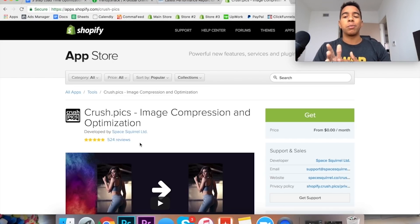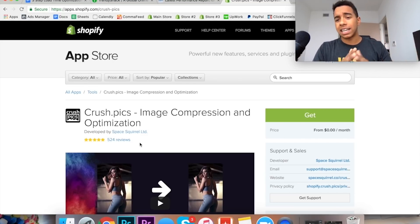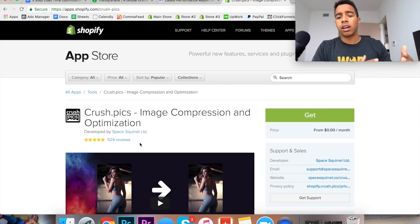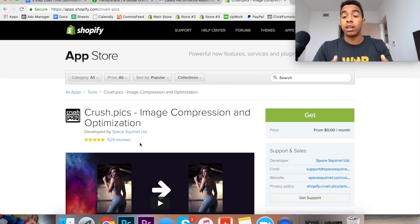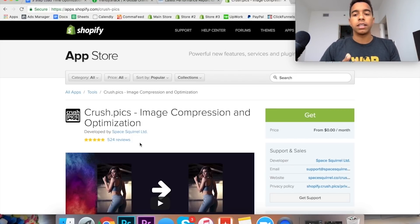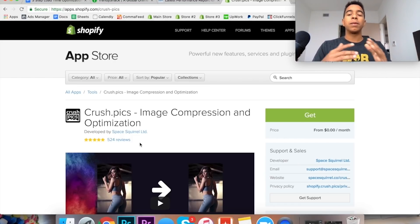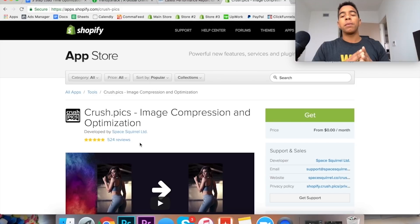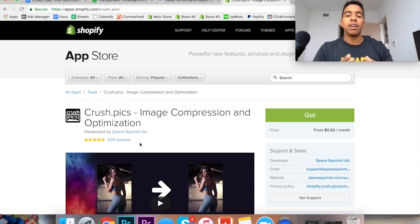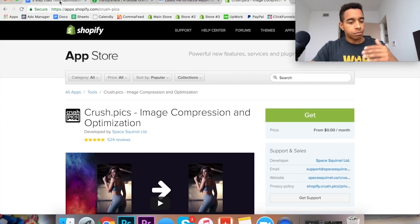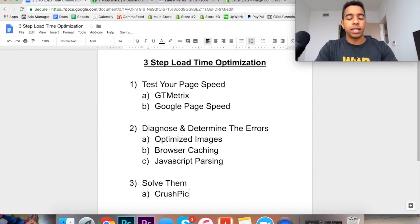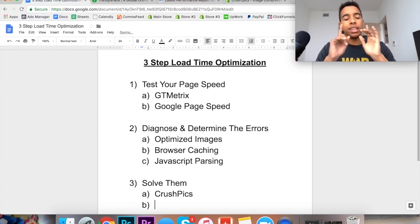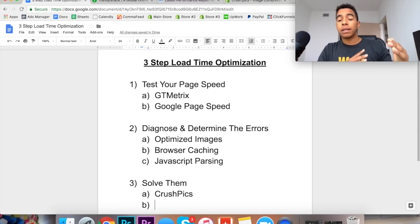So this will immediately fix the optimization. When I implemented this on my store my load time cut back about like I think two to four seconds. It was so long ago but it saved a lot of time off of the load time and my conversion rate actually did go up from using it. So Crush Picks is an awesome solution if you're looking to fix the image optimization. As a matter of fact I would pretty much 100% say put this on your store. I kind of consider this one of the essential apps to have when you're creating a store and building it all out.